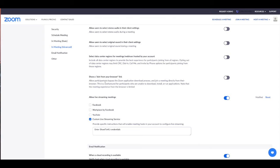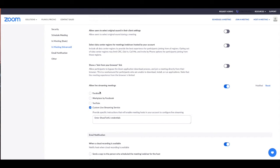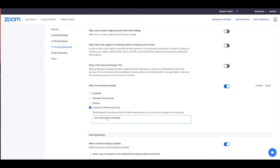Scroll down to Allow Live Stream Meetings and turn this function on. You'll want to then click on Custom Live Streaming Service as a place where you can stream your meeting. You do not need to enter any information into the field provided. After you've clicked Custom Live Streaming Service, save this feature.